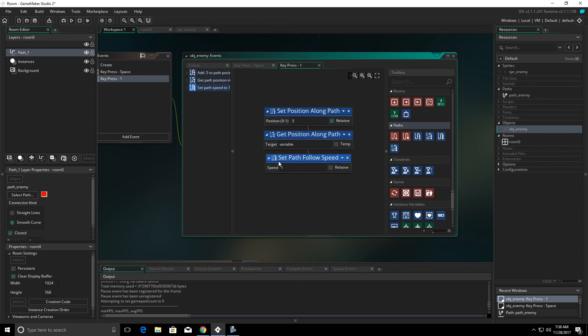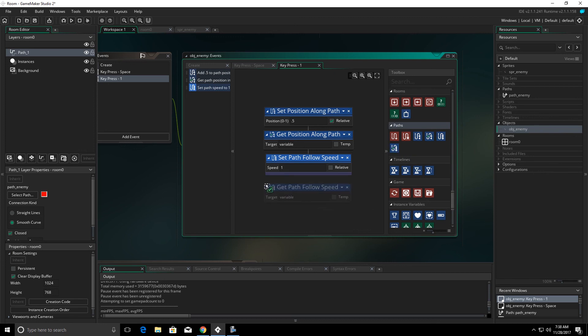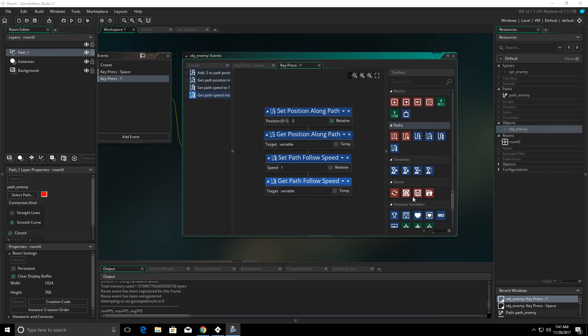We can set the path follow speed. This allows us to change the speed that it's going on the path. And we can get the follow speeds. And we can set that to a variable. So, we can tell how fast something is following the path. The temp along here on our variables is just indicating whether it's a local variable or not.